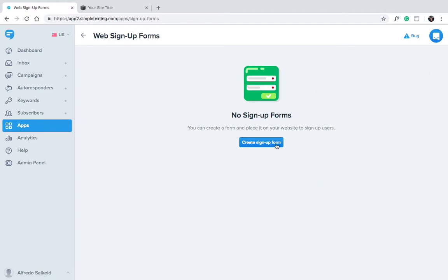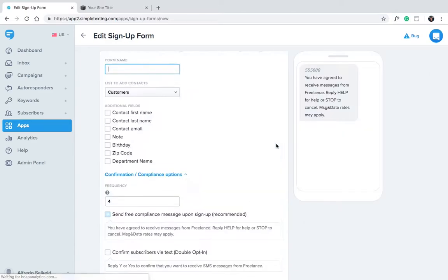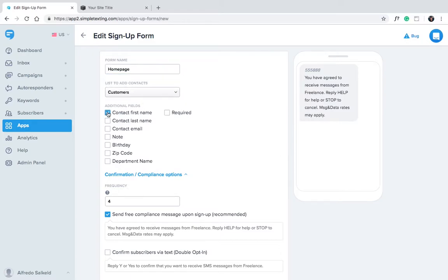Once you have permission, click Create Signup Form, and give the form a name for your reference. We'll say Homepage. Select the fields you want to collect, such as First Name and Last Name. The Phone Number field is automatically included.